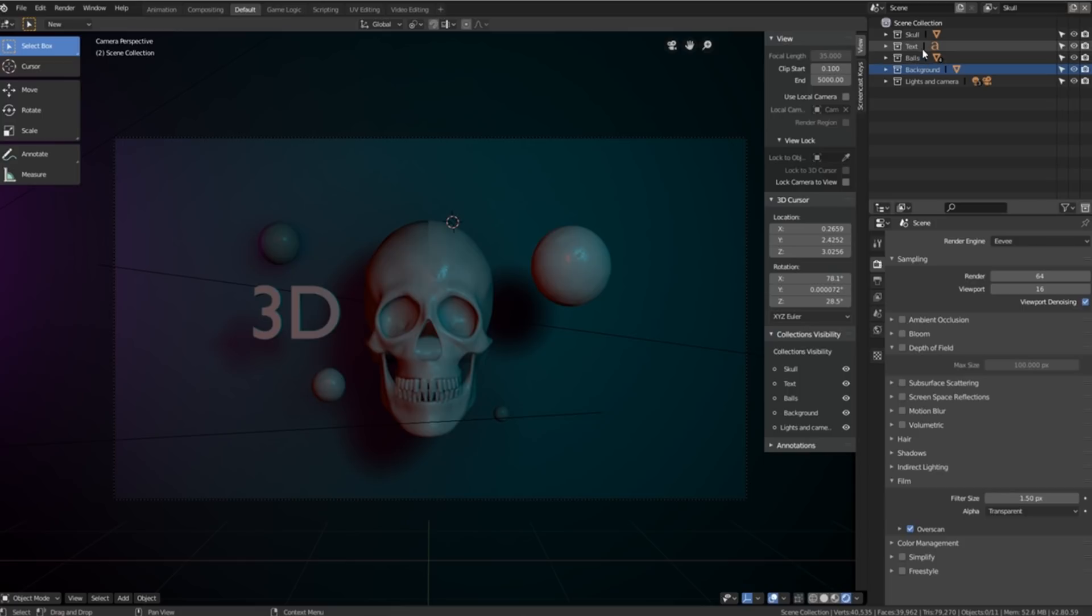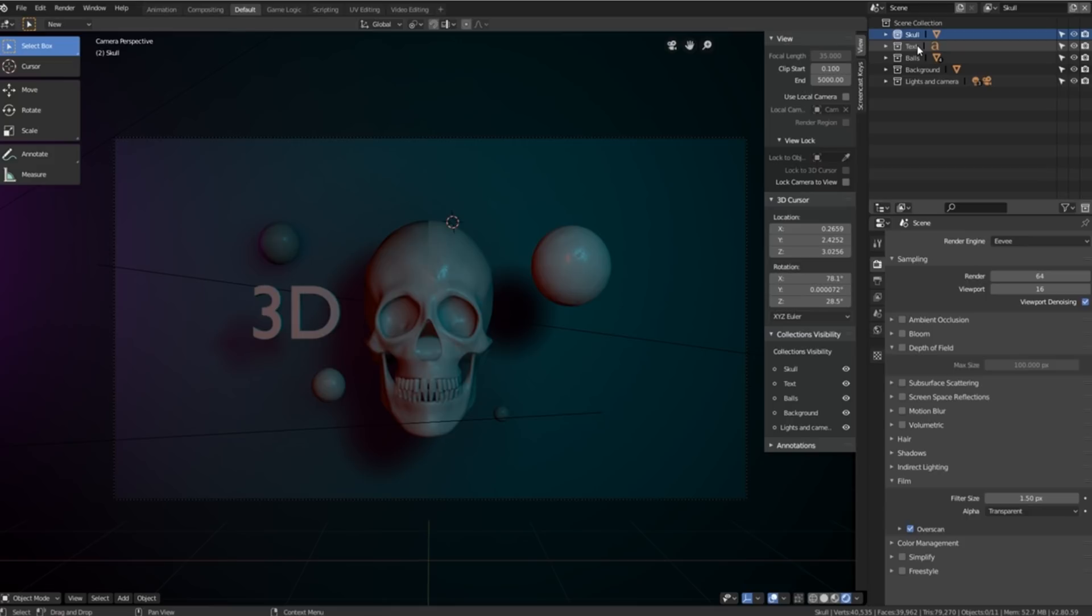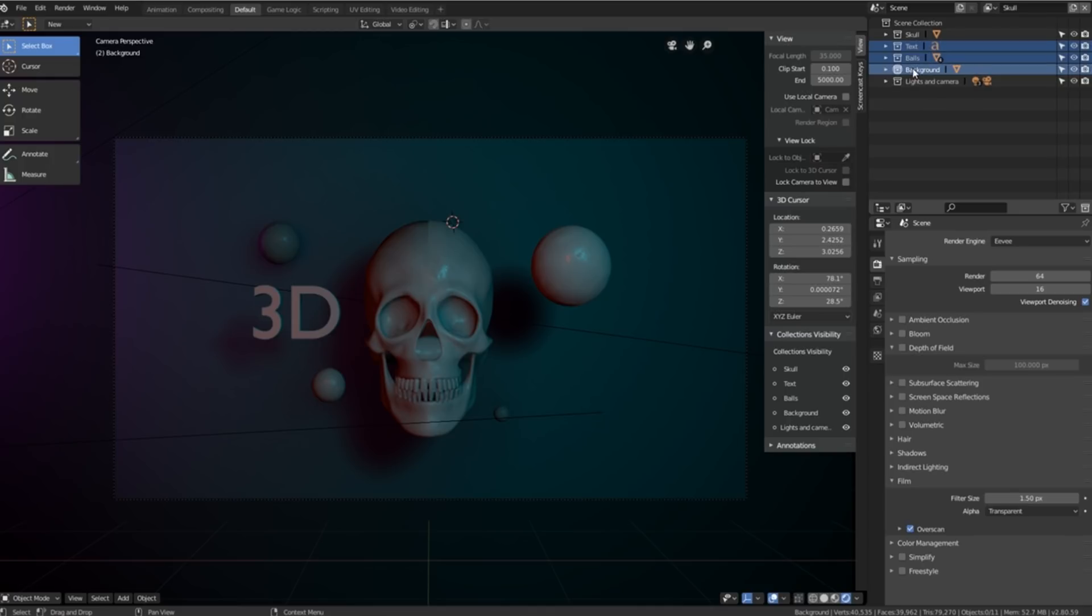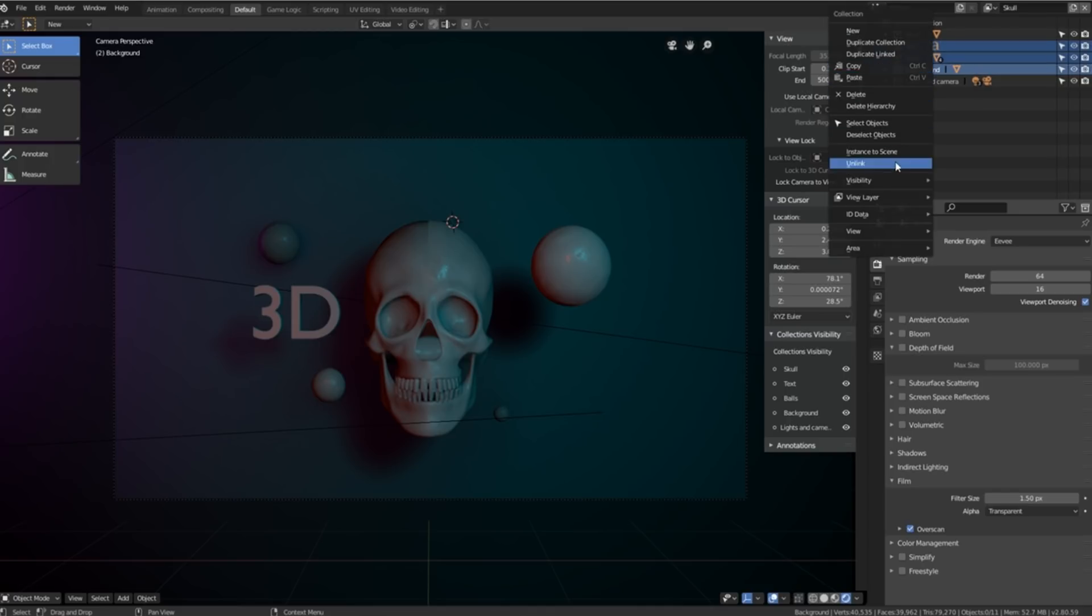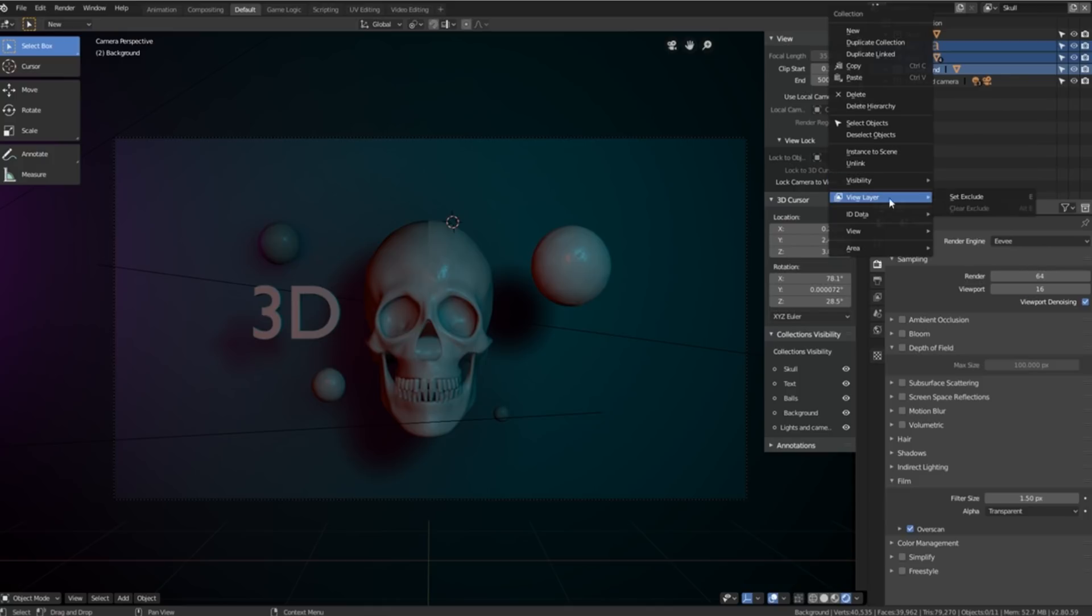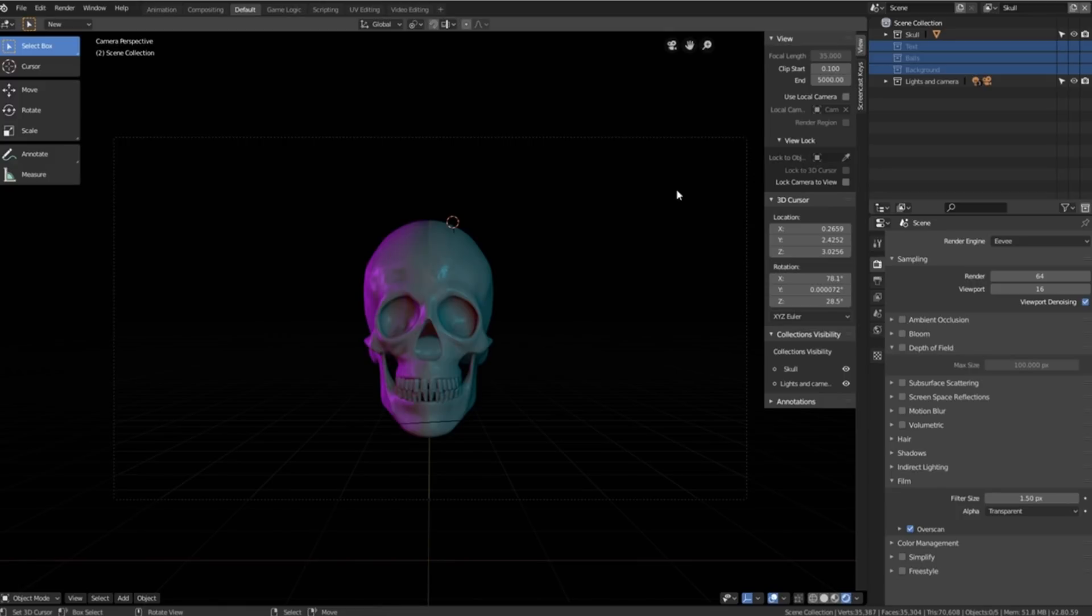And what we want to do is we want to select all of the collections except for the skull and the lights and camera. We then right click, go down to the view layer settings and we can set them as exclude. We can also press E on our keyboard. So it'll exclude everything except for the lights and the skull.